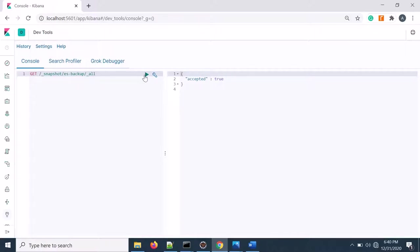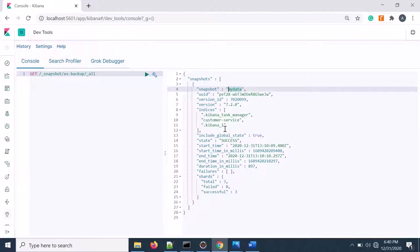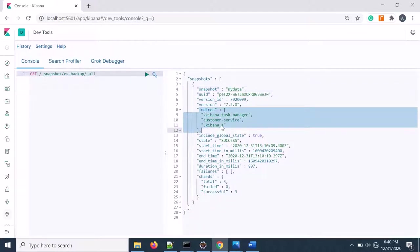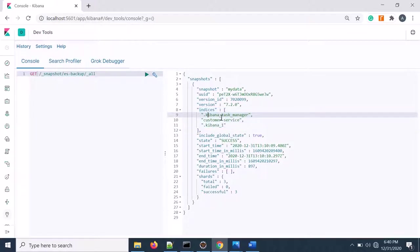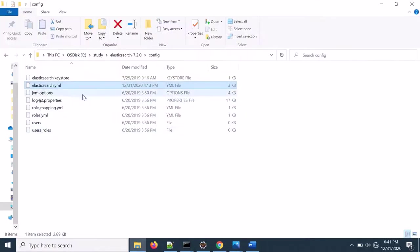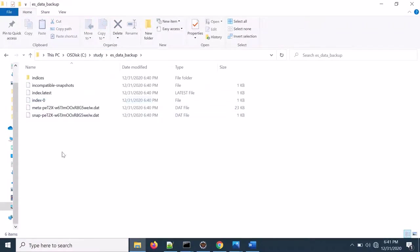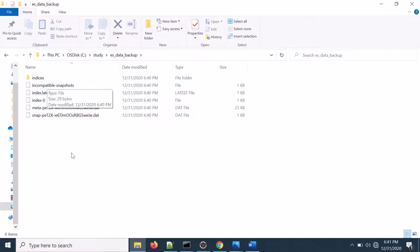Here is my snapshot name. And inside my snapshot, if I see that there are three indexes. One is Kibana task manager, customer service, and Kibana one. And this is my name and UID. If I go to the data folder, the data backup directory, you'll see that data backup directory is created. And also you see that data is in encrypted format.